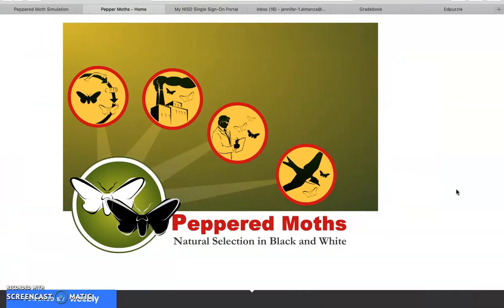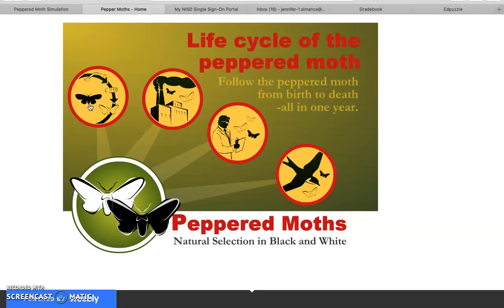What I'm going to be going through is a peppered moth simulation. This will go along with your worksheet on Google Classroom, or for those on Edpuzzle. We're going to talk about peppered moths, natural selection, in black and white. Those of you with your own laptops can go through this website yourself; if you're on a tablet or watching on your phone, you can watch as I go through all parts of this website.